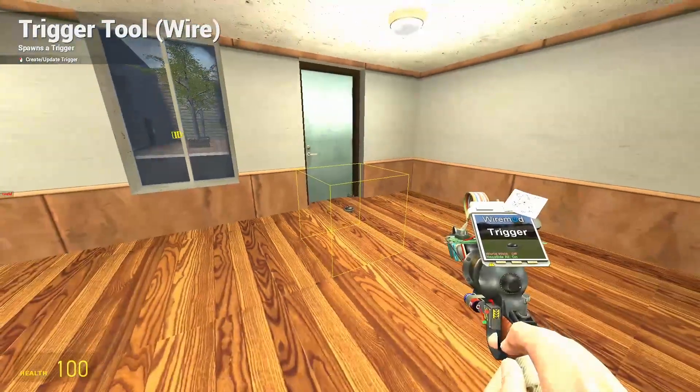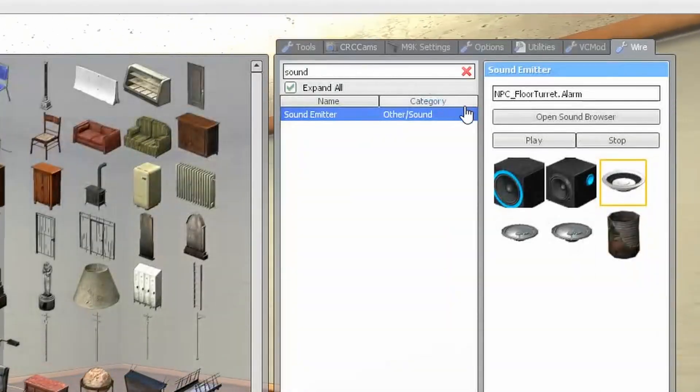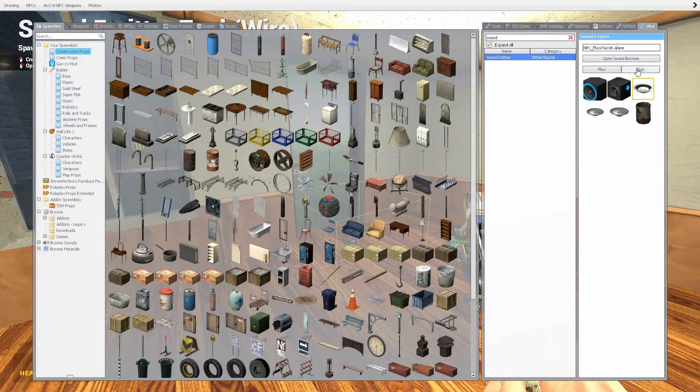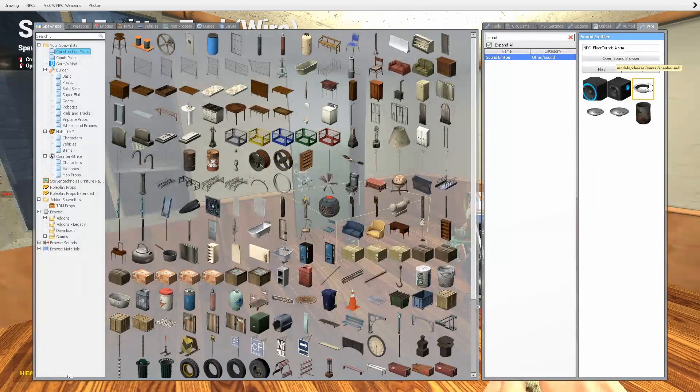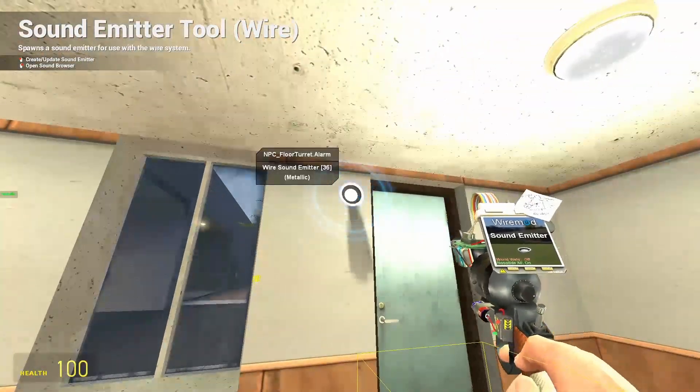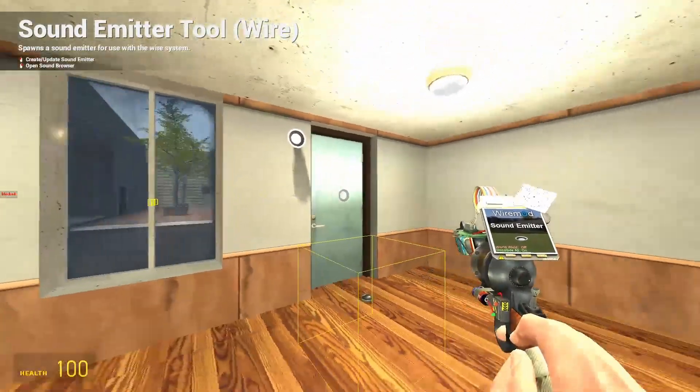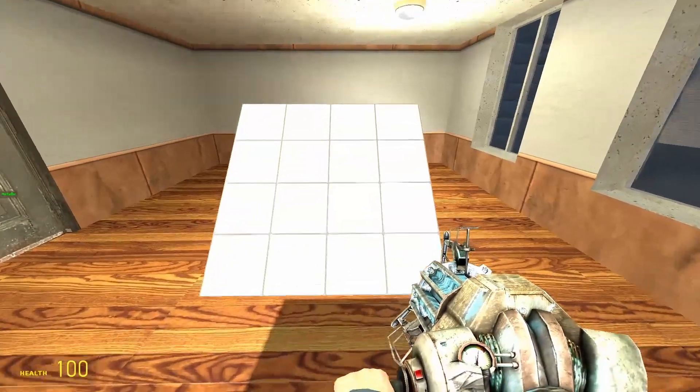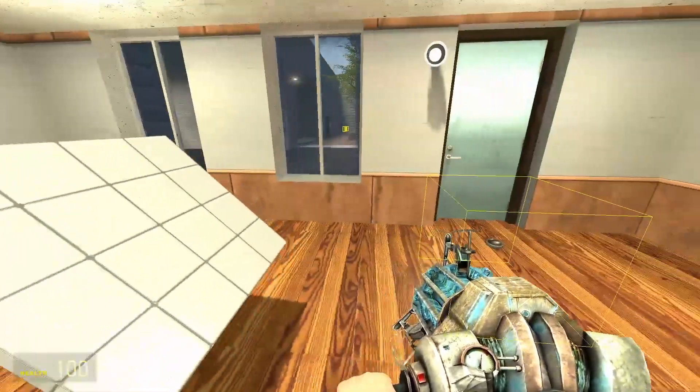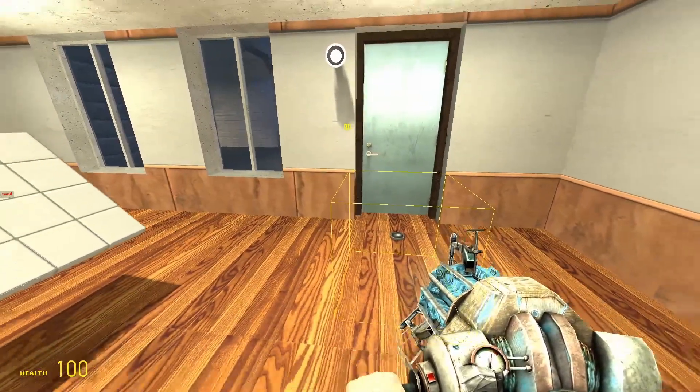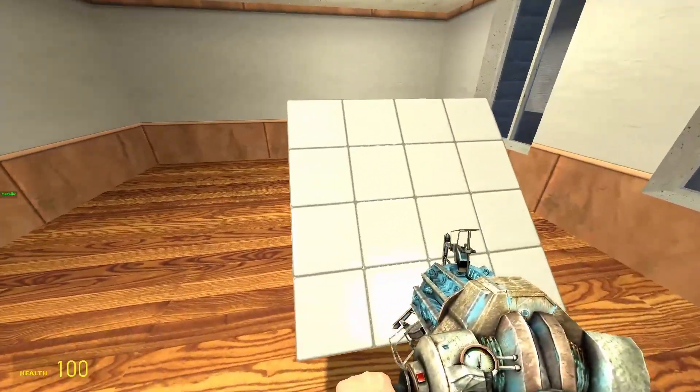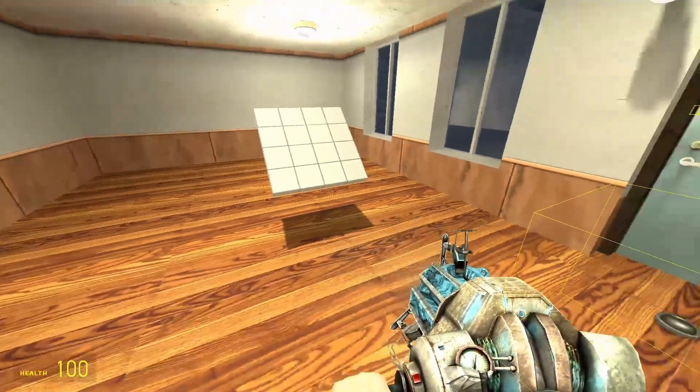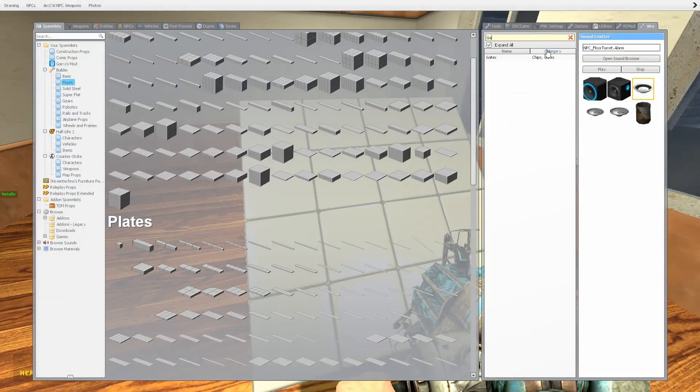Second thing we're going to need is a sound alarm. Select your sound, I've got NPC underscore floor turret to alarm. Pop that there. You can put multiple around, you can connect as many as the server allows. The next thing I'm going to get is just a plate so I can put all my ymod components on there. I just suggest you keep it neat in all one section so it's easier to set up and configure later.